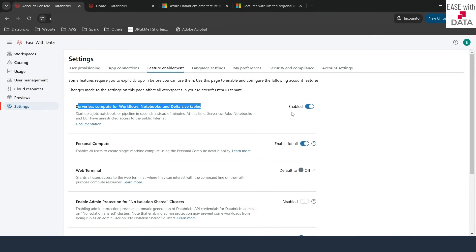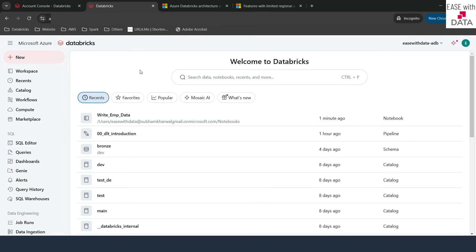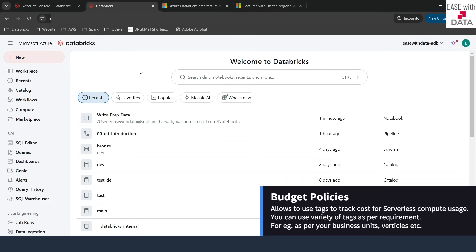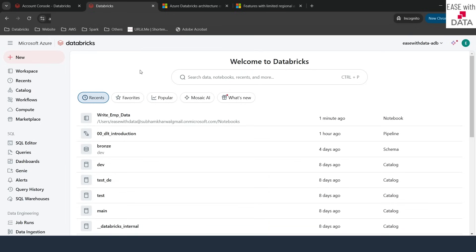To verify, I need to log in to one of the workspaces. I'll quickly go to my Azure Databricks Dev workspace. Now that I am logged in, before we go ahead and use serverless, it is important to track the cost for serverless. In order to track the cost, we need to create a budget policy.